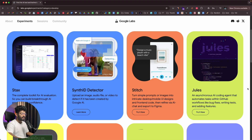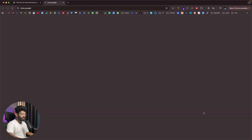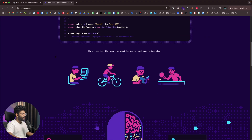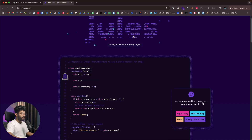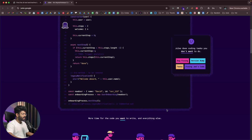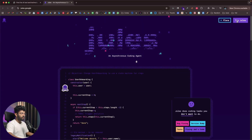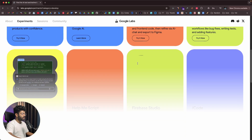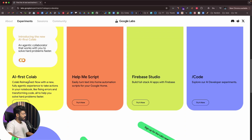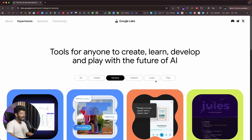Next up we have Jules, an asynchronous AI coding agent that automates tasks within GitHub workflows like bug fixes, writing tests, and adding new features. It's publicly available — click Try Jules, sign up, and start using it. We also have AI First Collab, Help Me Script, and Firebase Studio, which is a coding platform that allows you to build full-stack apps using Firebase.